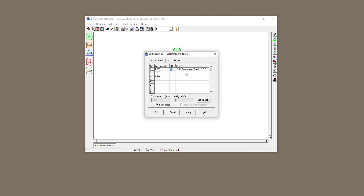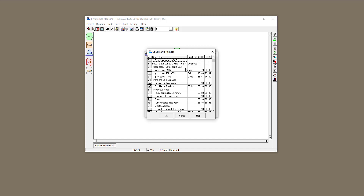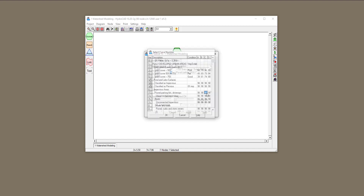Double-clicking on that, we have half an acre, and that's going to be a paved parking lot. I'm going to double-click and find paved parking lots. For all of them it's 98, so it doesn't matter which one you click on. I'm going to click on this one.